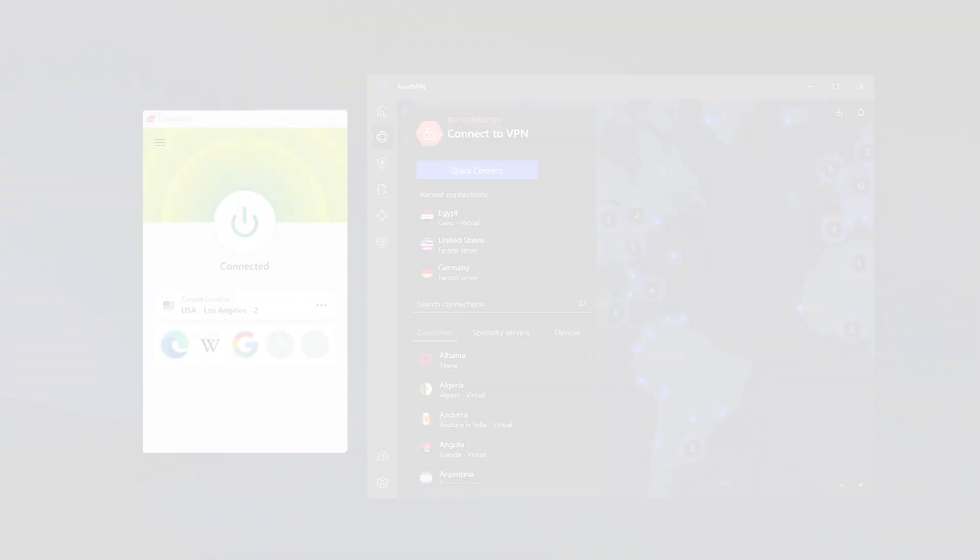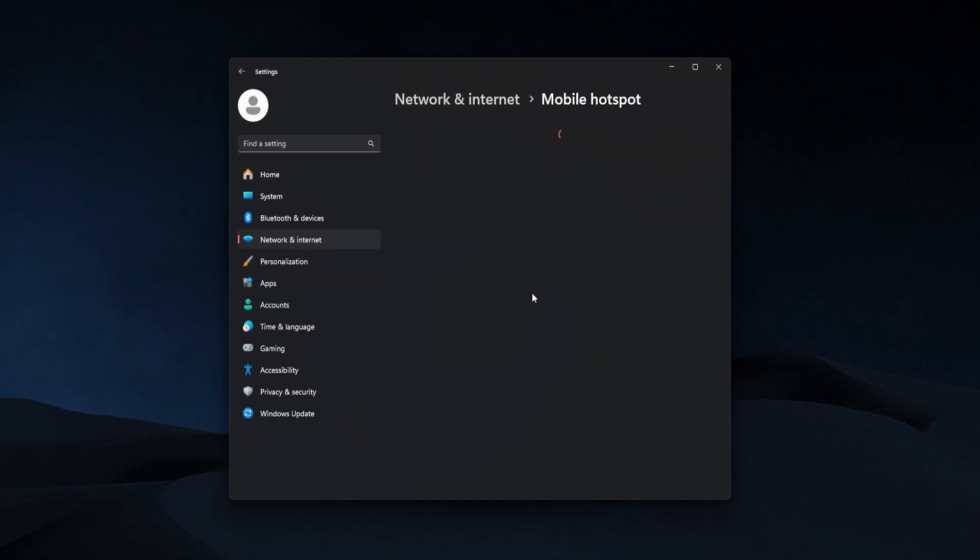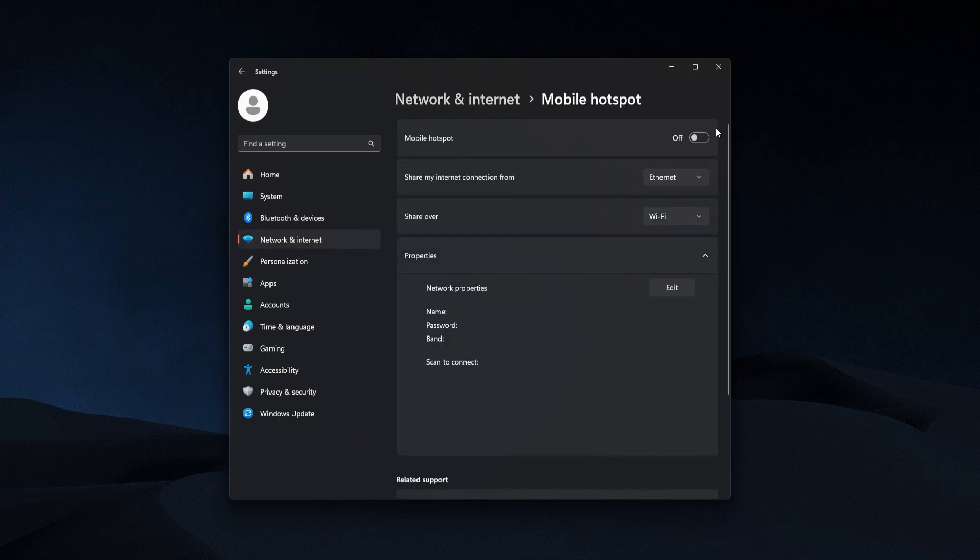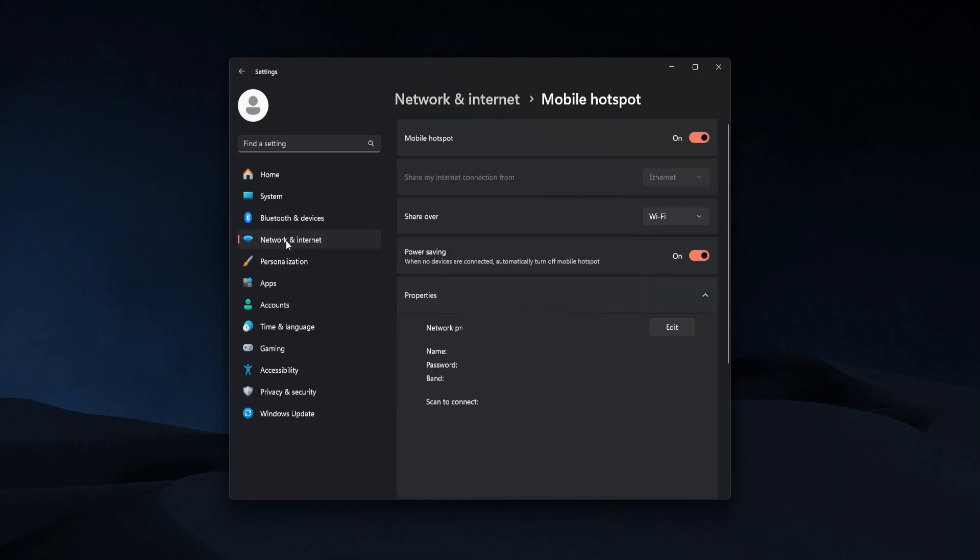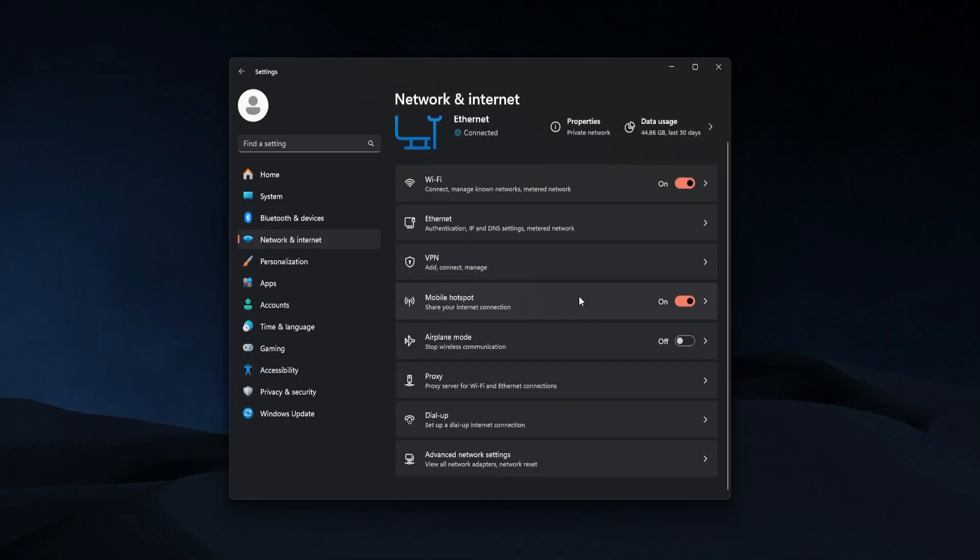But if you don't want to go that route then there are other ways to do it. And if you have a Windows PC it's actually really easy. So all you have to do is go into your settings, go to network and internet, go over here where it says mobile hotspot, click on that. This is going to turn your computer into a mobile hotspot and then when you connect your Xbox up to that hotspot it'll automatically be using the VPN connection that you have on your computer.